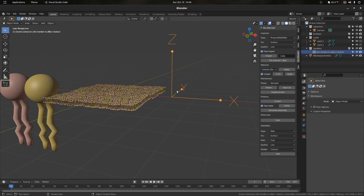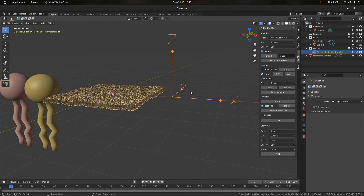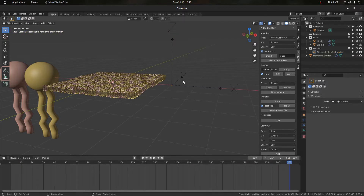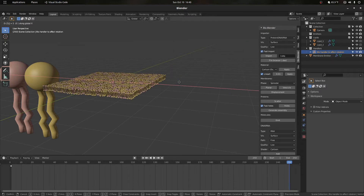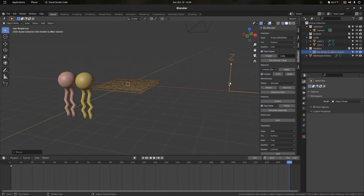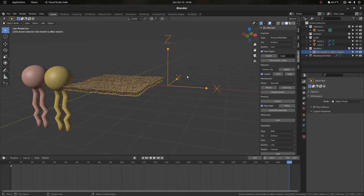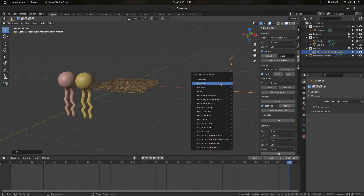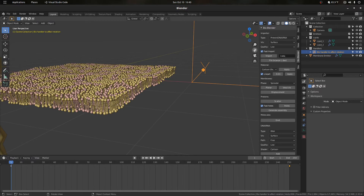To animate this, we grab the slider and press I to insert a keyframe, then select location. At time zero we'll have that keyframe inserted. Then we go to time 250, or your last frame, press G to move it, X, and move it five in the x-direction and press Enter. Now at frame 250 we insert another keyframe, so now we have these two keyframes.